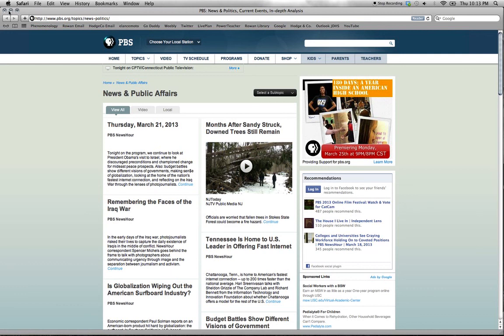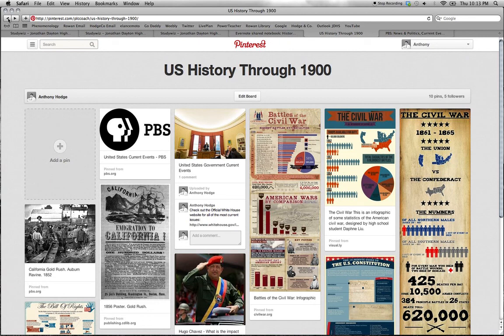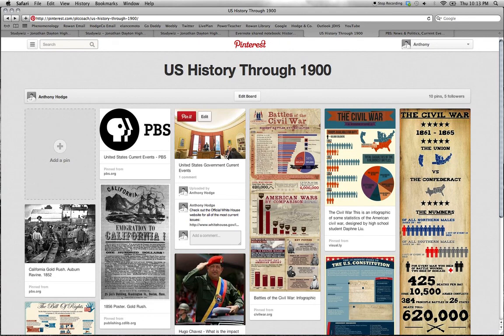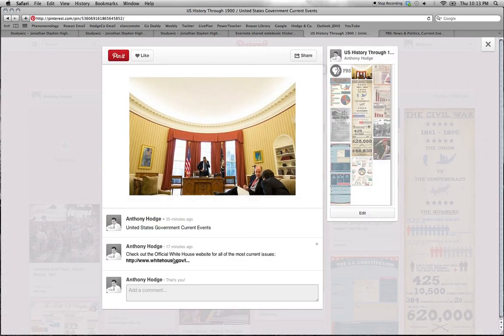Now I am good. Actually, I'm still not exactly sure, so I'm going back to the Pinterest board. I know he talked about the U.S. government website. There it is: Whitehouse.gov. Now I'm ready to continue working on my assignment.